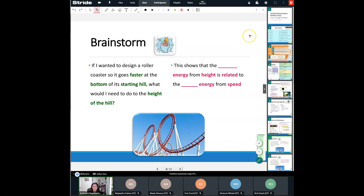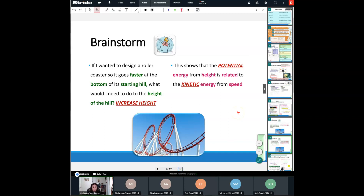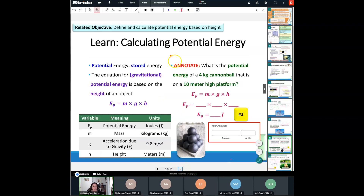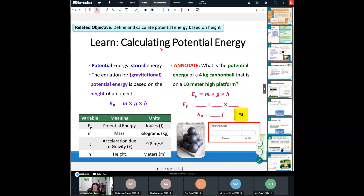This shows that potential energy from height is related to kinetic energy from speed. The higher you go, the faster you're going to go — you might have seen this playing with matchbox cars as a kid. Today we're going to calculate potential energy due to height and kinetic energy due to speed. Tomorrow we'll bring it all together with the big equation from our exam. First, we need to know the equation for potential energy.